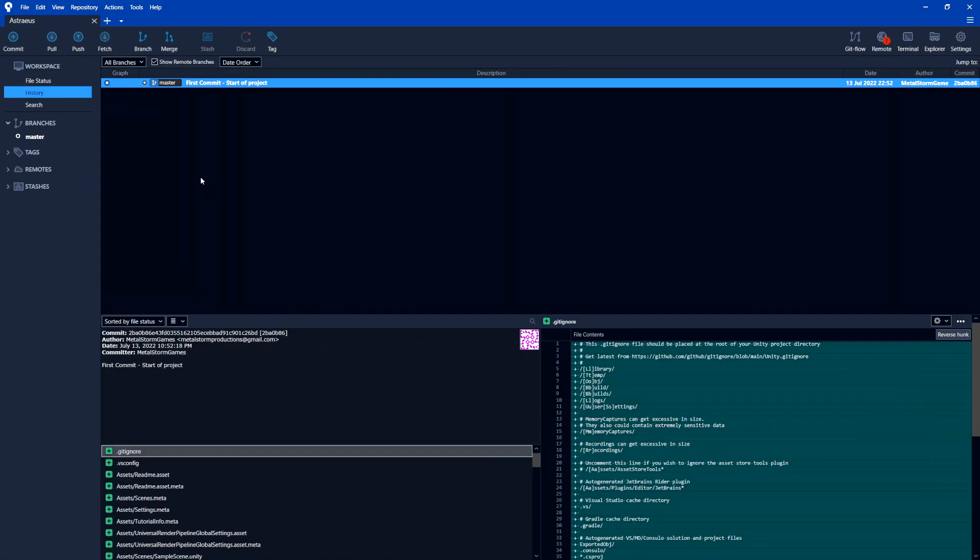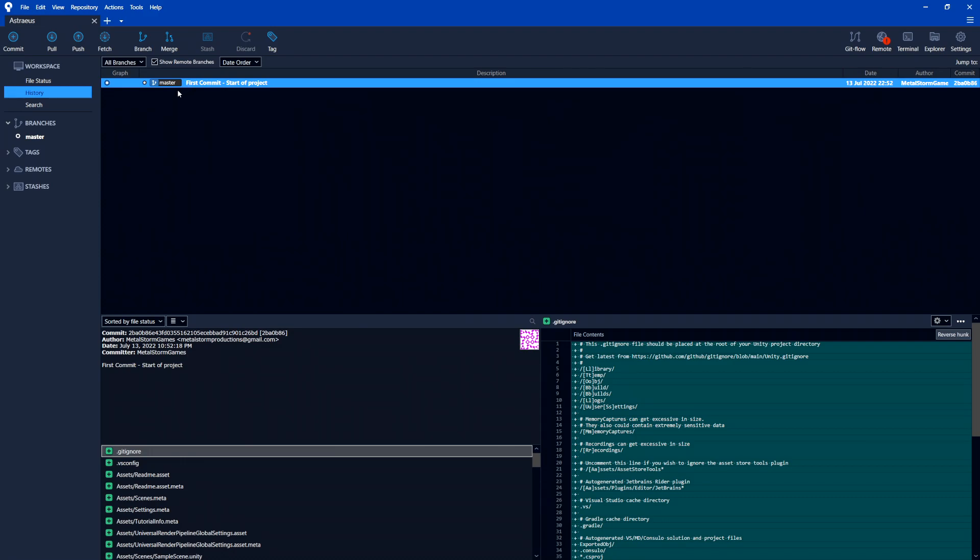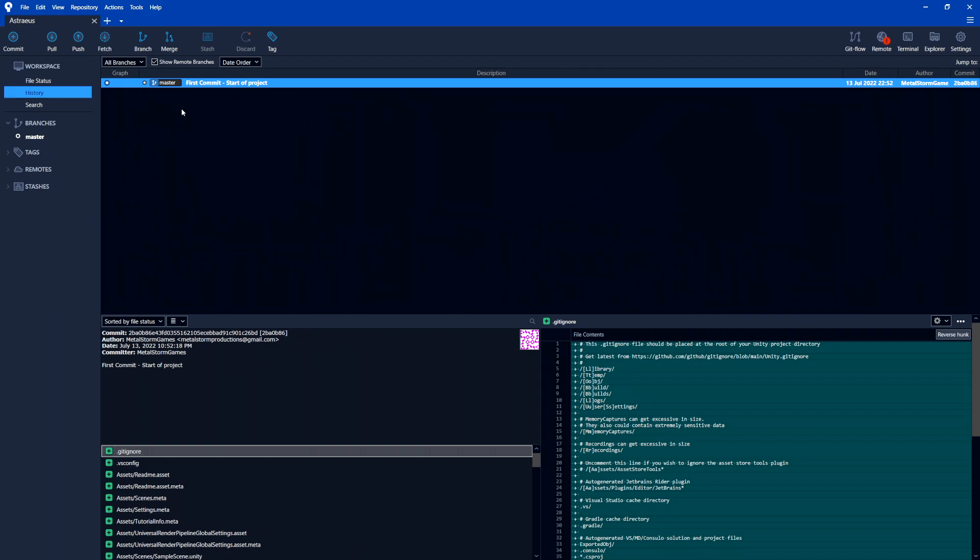And now that's saved. And now we have this kind of graph up here that shows this is our first commit. So don't worry about this master here. This is just explaining that this is the master branch. Later, when you get more advanced with Git, you can start doing separate branches where you work on different things at once. Or you'll have different people working on different aspects of your game. But that's something that I don't even use myself personally.